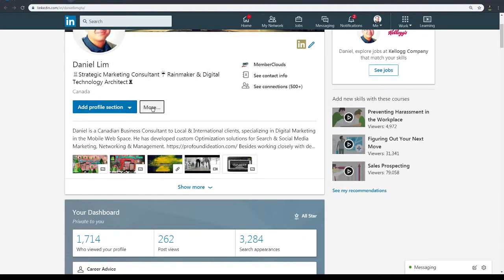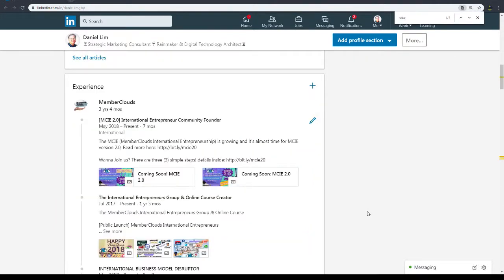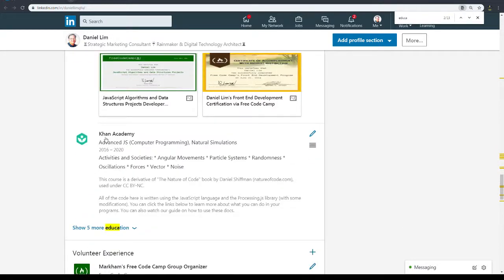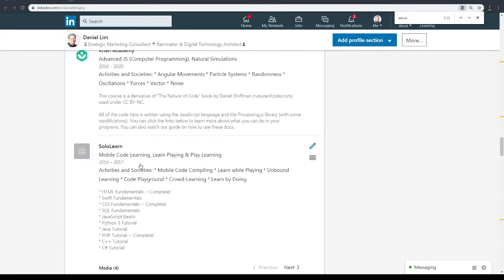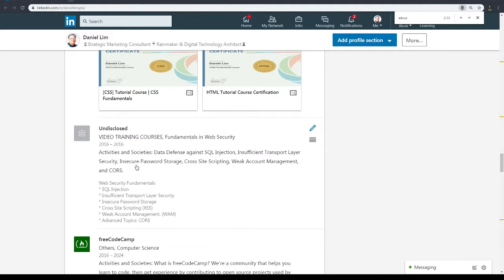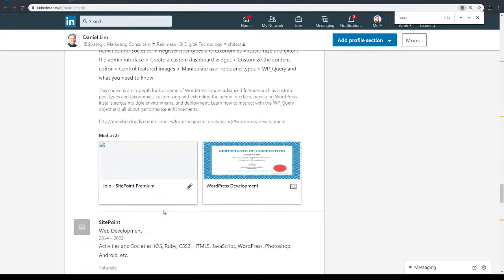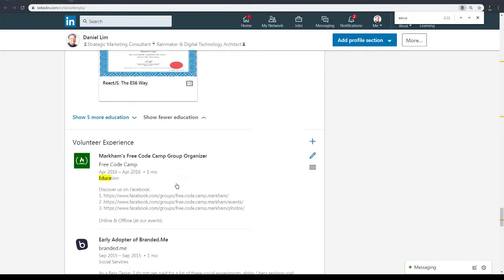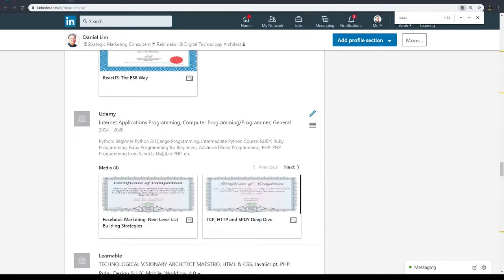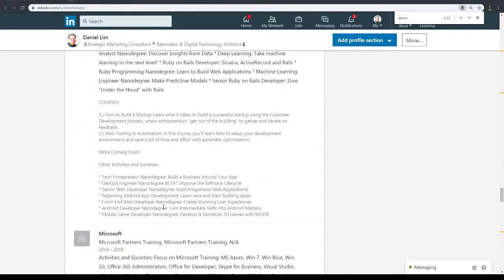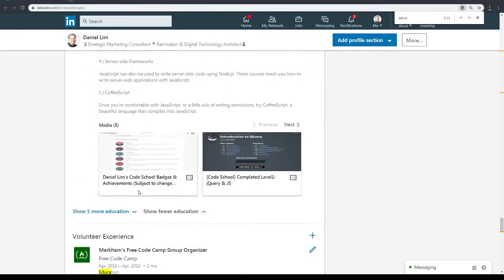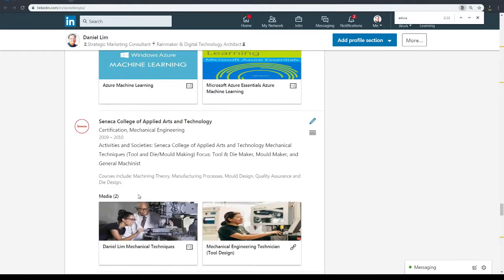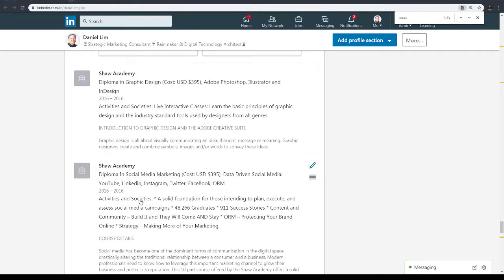If you look at my profile, you would see education. So looking at my profile, education: edX, Free Code Camp, Khan Academy, show five more, SoloLearn, then adding my certificates here, very important. Undisclosed, Free Code Camp again, SitePoint, SitePoint, five more education.